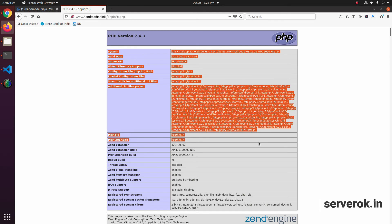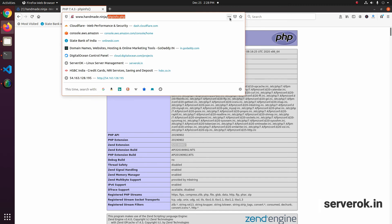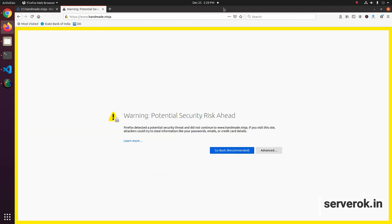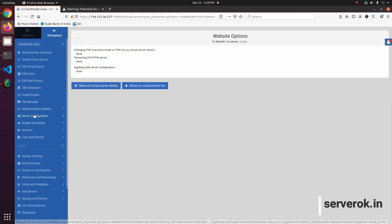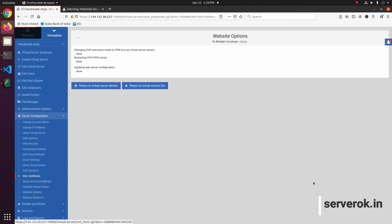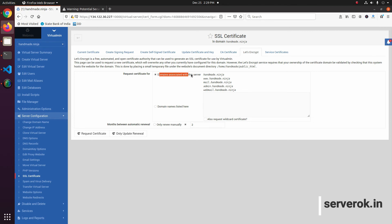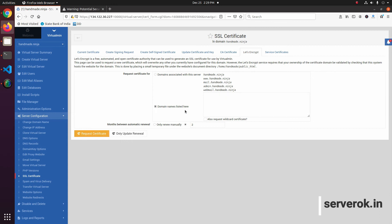I can see PHP is working on this server. Next we need to see if SSL is working. Type https followed by the domain name — we don't have SSL yet. To get SSL working, go to Server Configuration > SSL Certificate > Let's Encrypt. The default option tries to get SSL for all subdomains, which works only if all those domains point to the server IP. Since I don't have that, I specify only the main domain and www. Then click 'Request Certificate'.